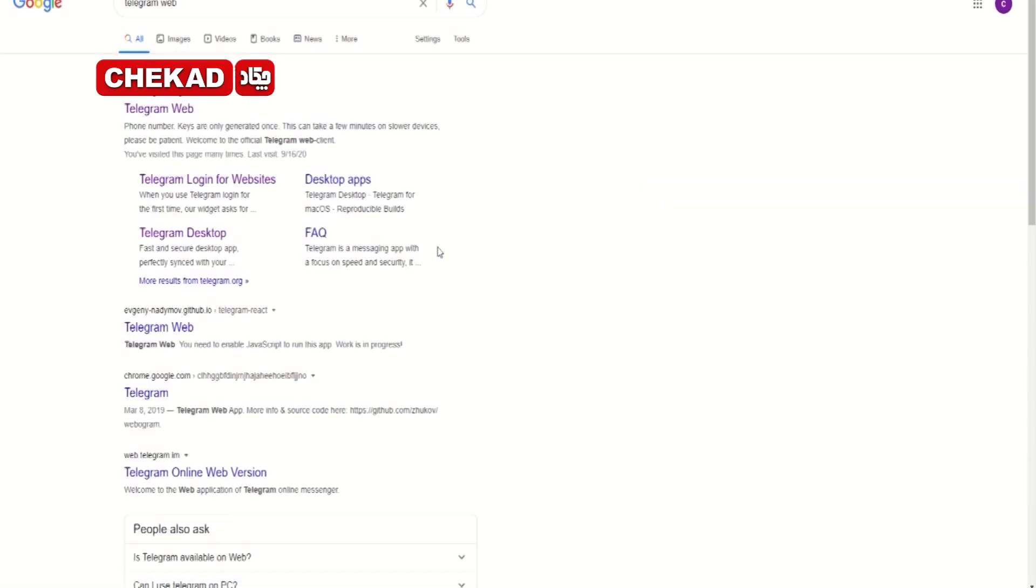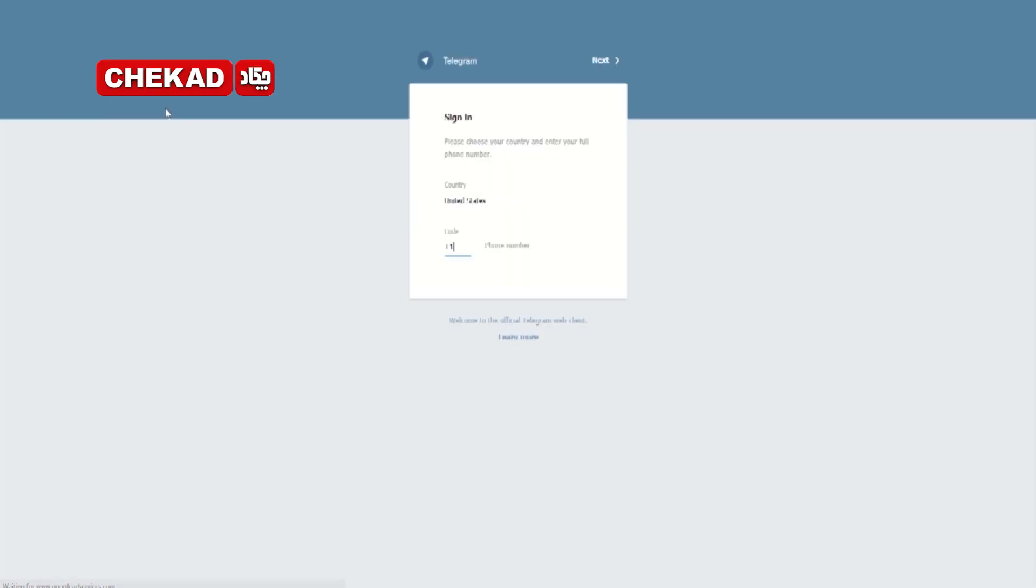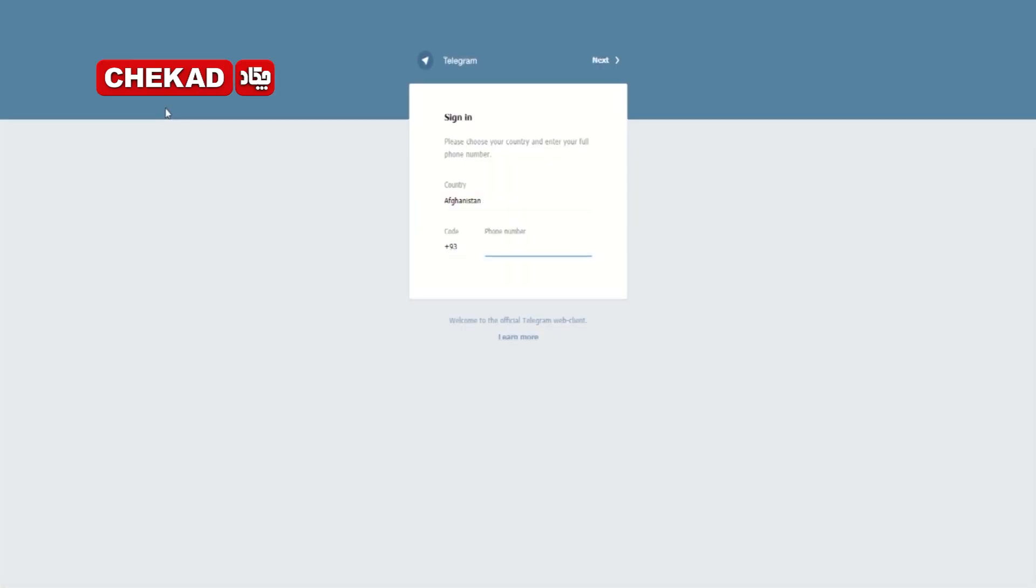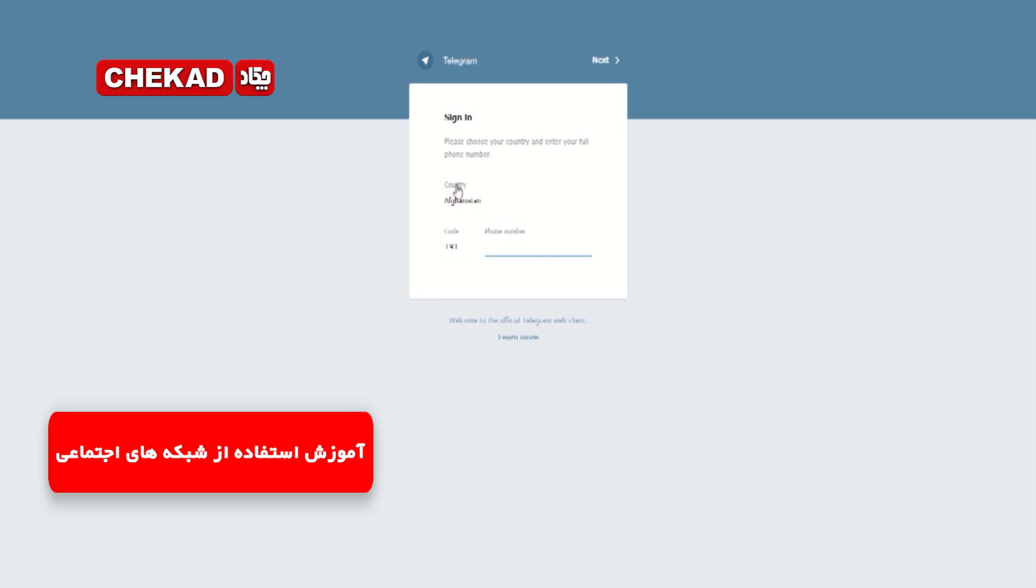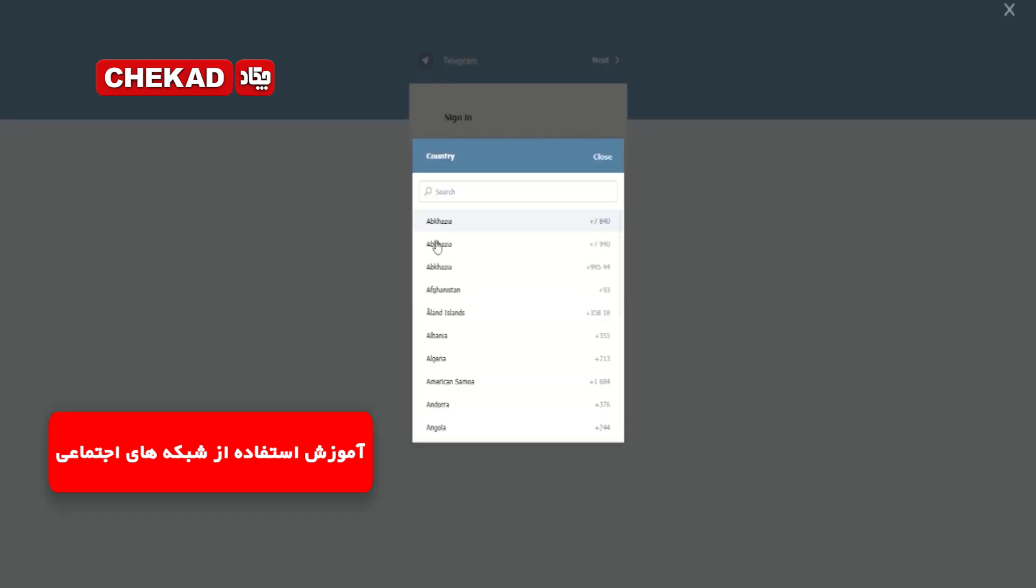اینجا هم باید روی گزینه تلگرام ویب بزنید. بعد وارد این صفحه میشین. اینجا باید کشور خودتان افغانستان را با کد مثبت 93 انتخاب کنید.